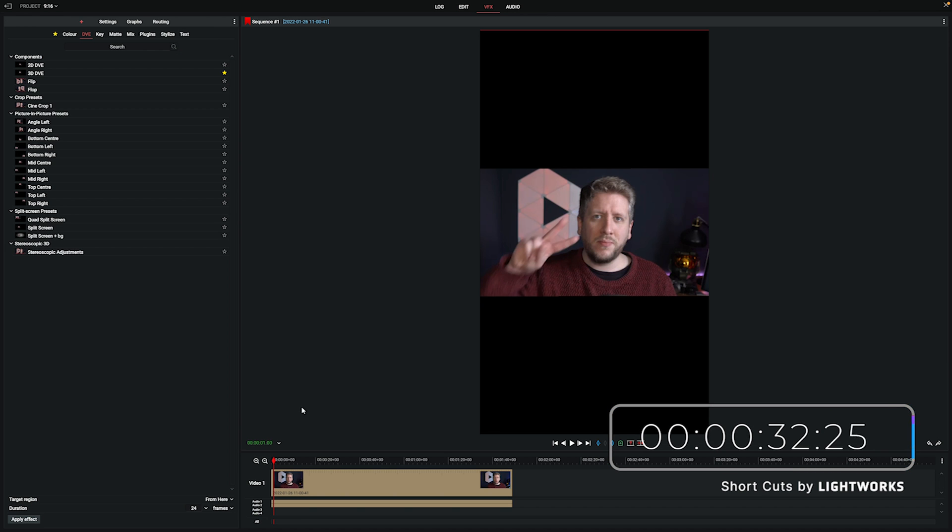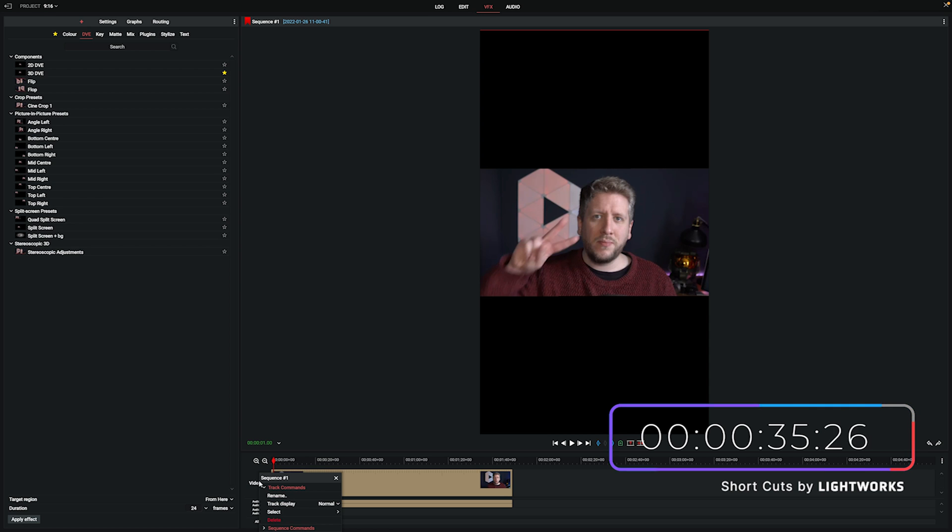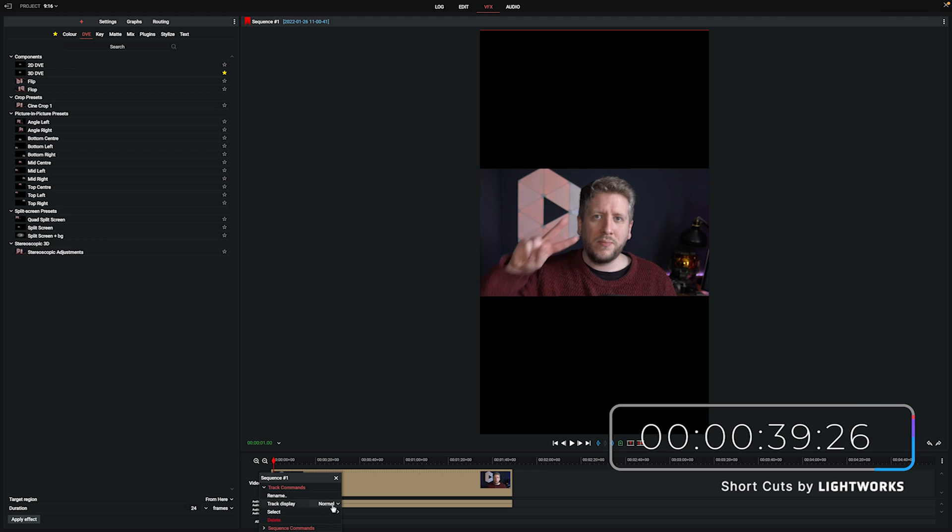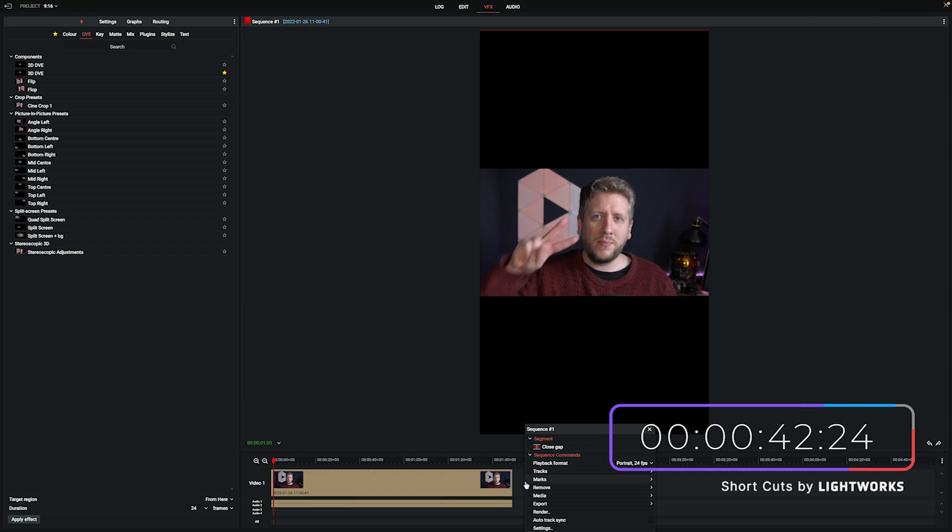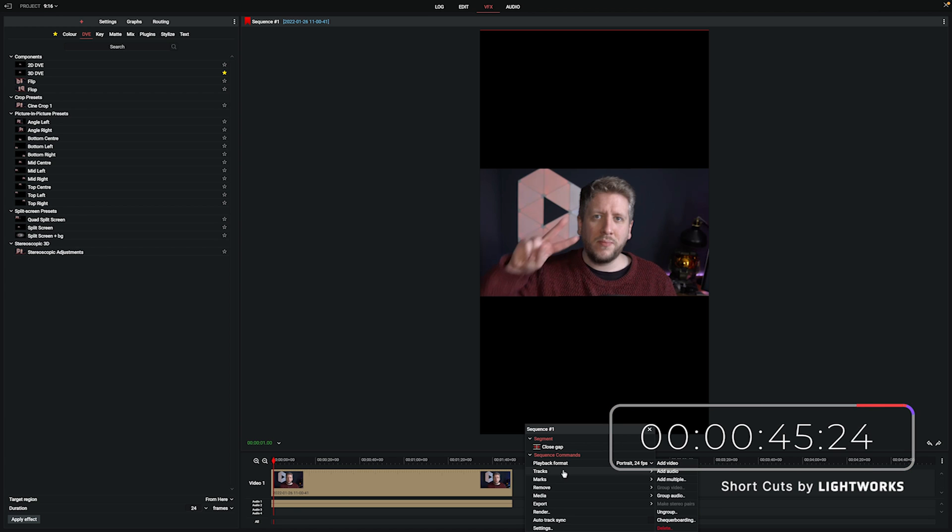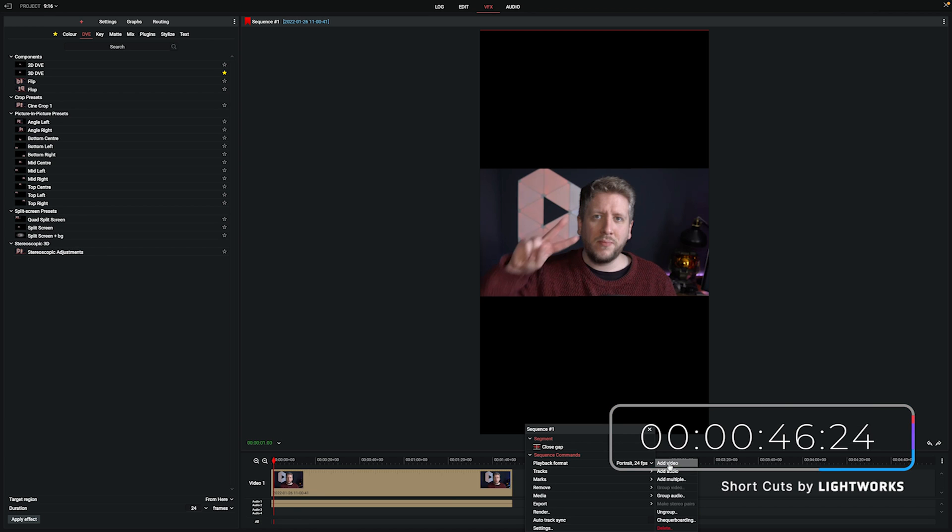Oops sorry, I accidentally clicked on the wrong bit there. I'm going to leave that in just to show that I am a human and not some kind of Lightworks editing robot. Now I've clicked on the right place I'm going to go to tracks and click add video and that's going to add an extra video track for us.